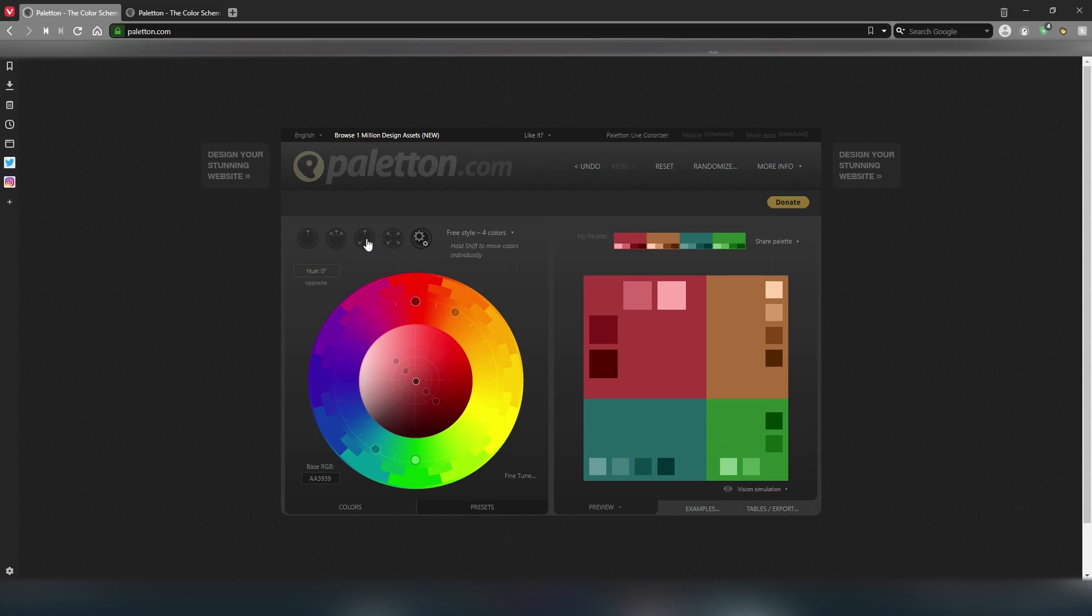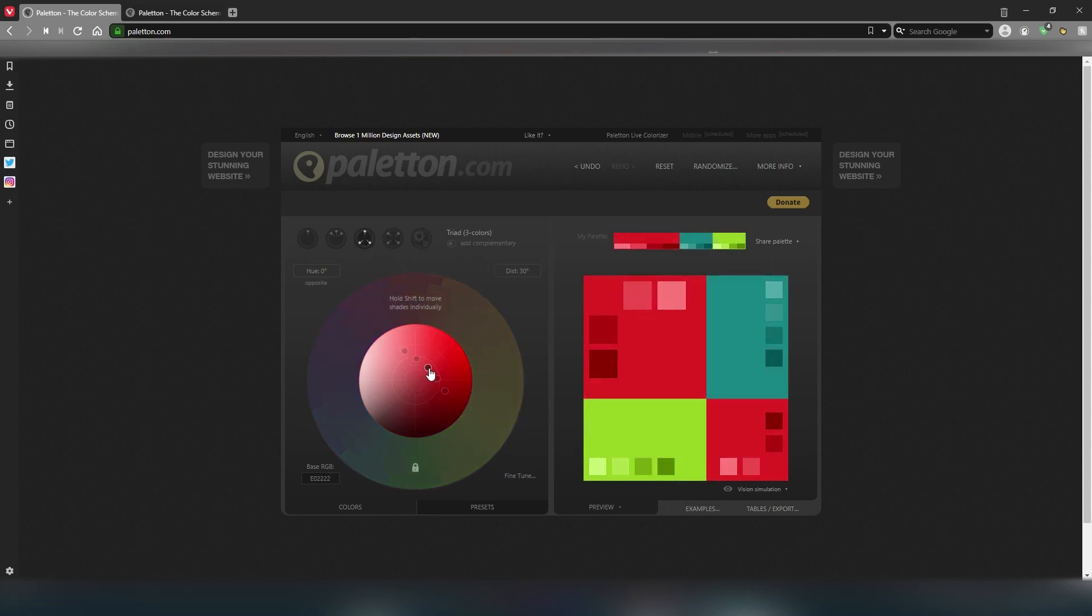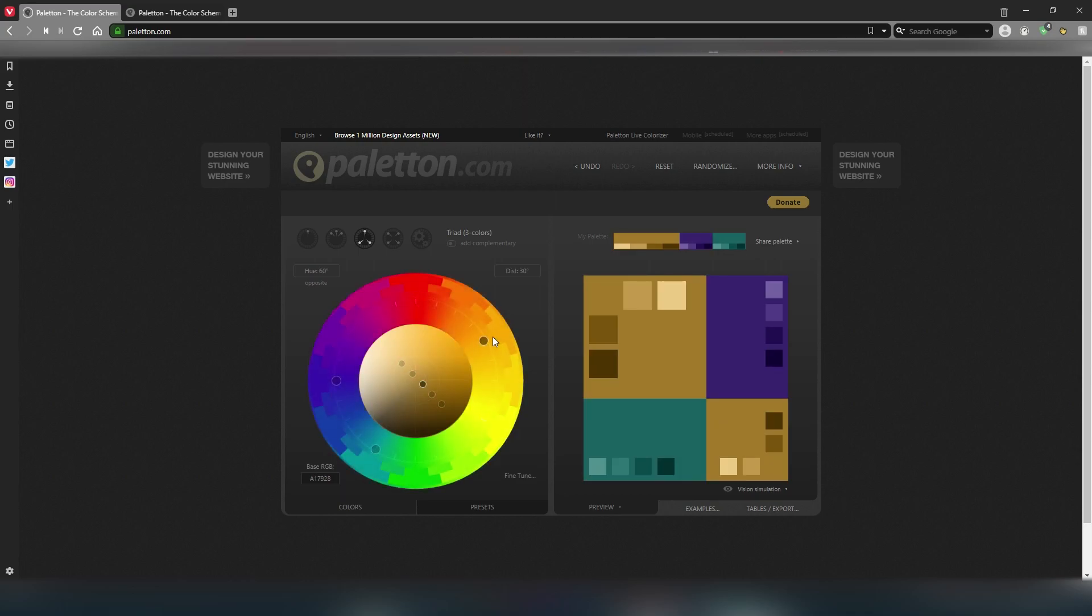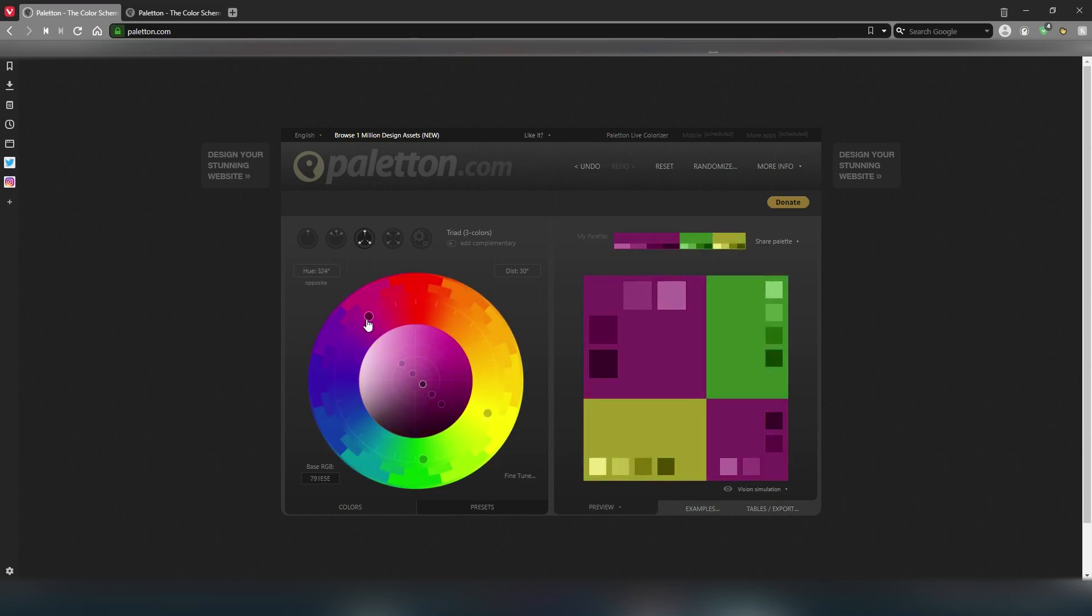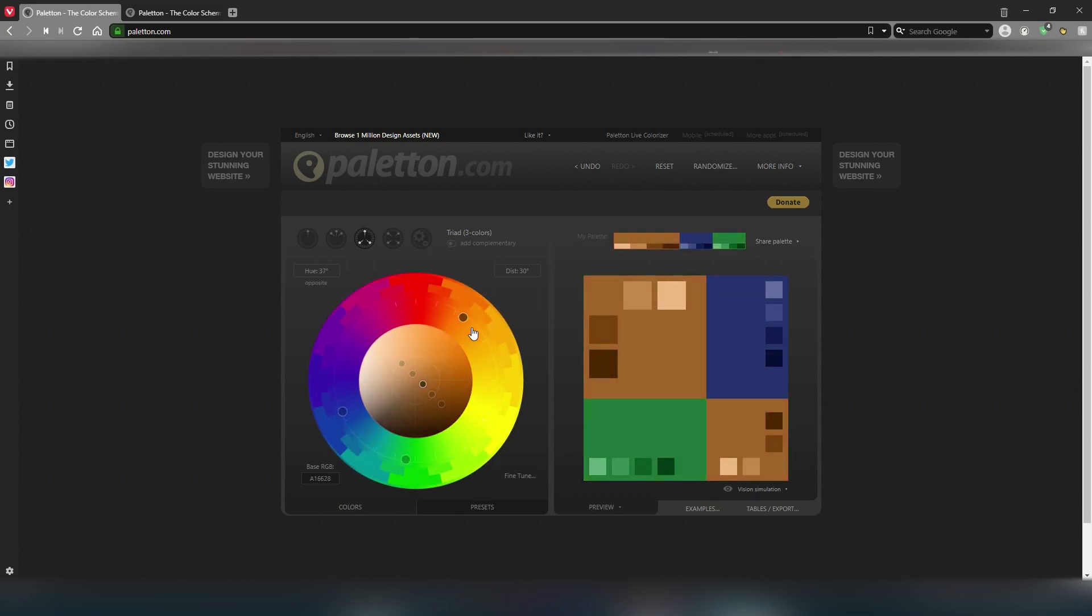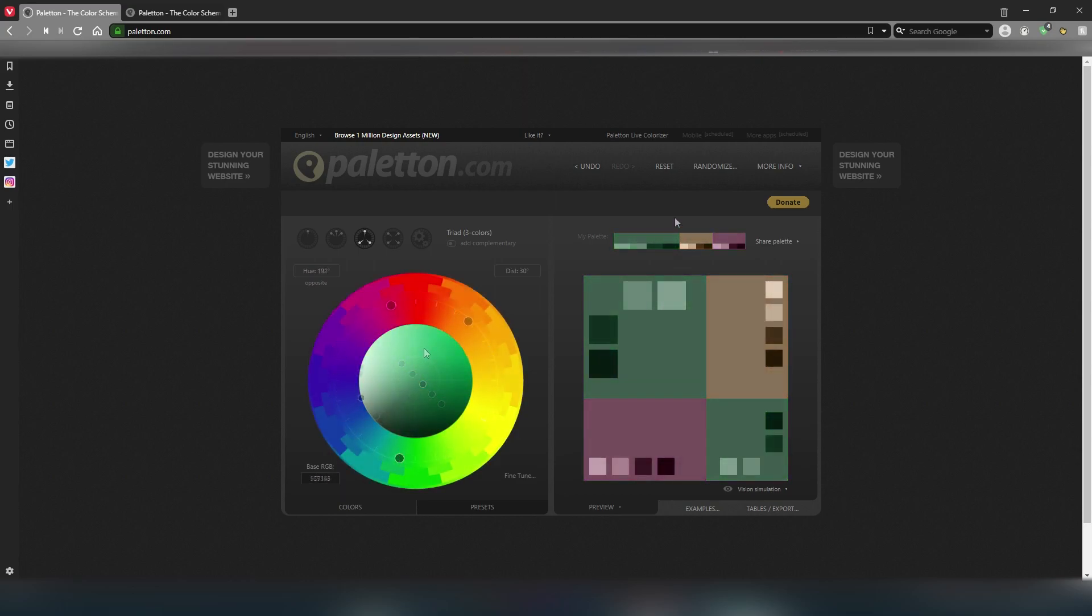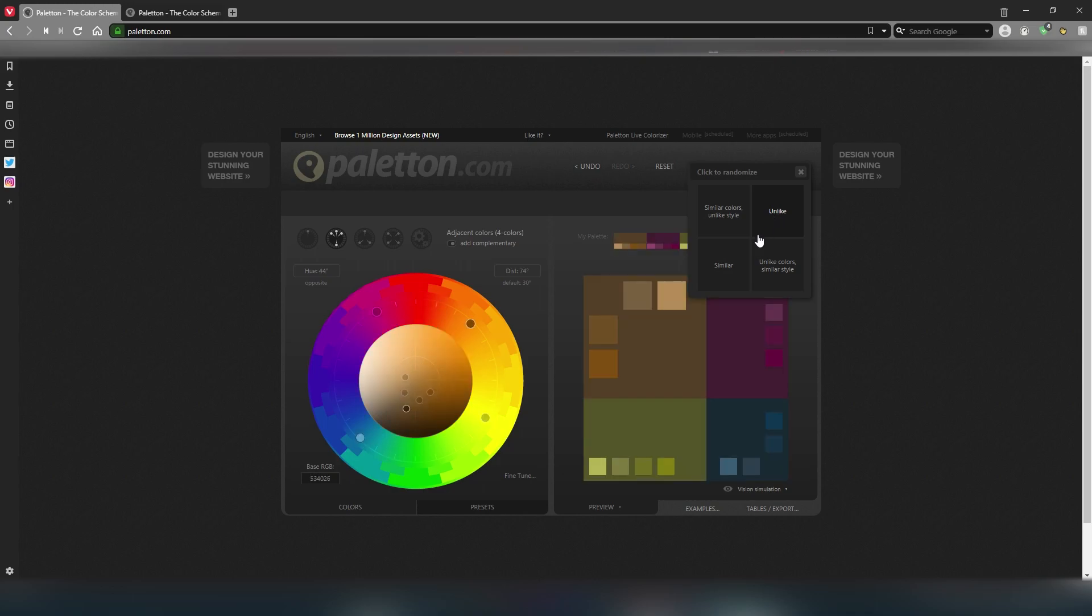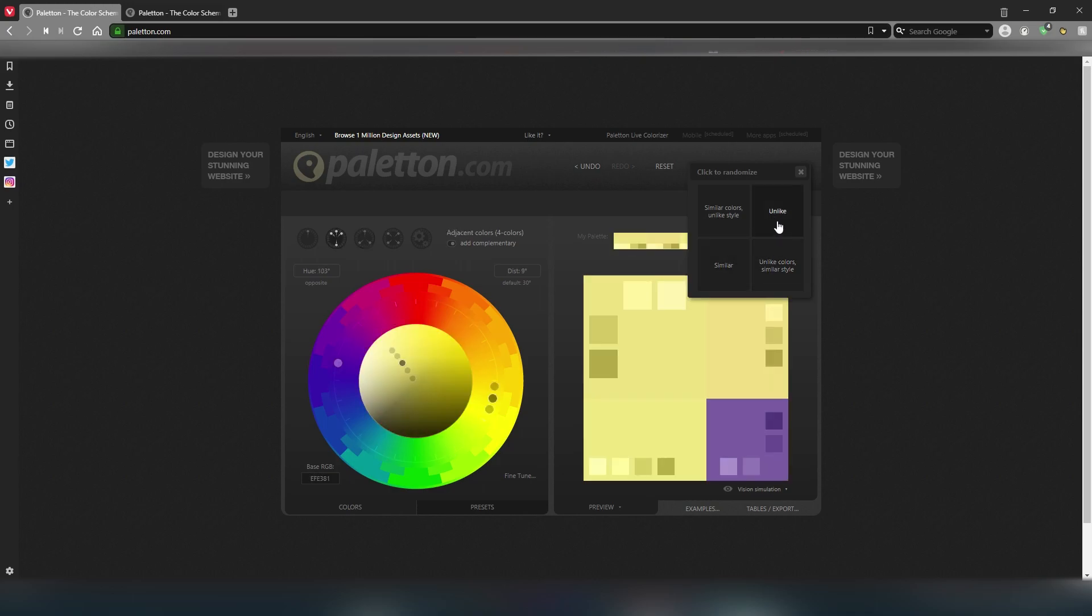Dragging around the group of circles will change the colors. You can use the color wheel to completely customize your colors, but I prefer to use the randomize button. When you click on randomize, four of these preferences will show up. You can mess around with these until you find a color palette that you like. Or, as I said earlier, if you prefer complete customization, use the color wheel. I'm just going to keep randomizing until I find something that I like.